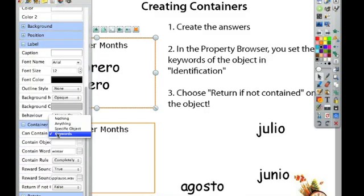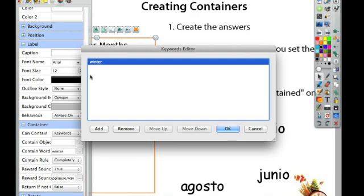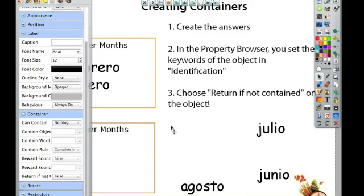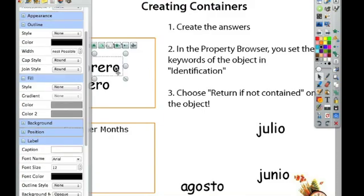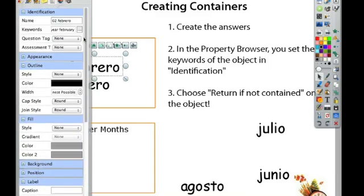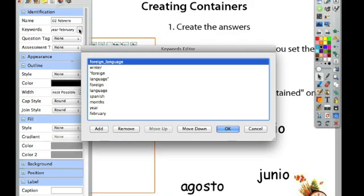So it says can contain keywords. And under here the keyword would be winter. That's the keyword that it can contain. I have my reward sound. Let's take a look at the words inside here. Where can I find their keywords? That's also in the properties browser under identification. And here it says keywords, and I'm going to click on the dots and I can see I added winter in here.